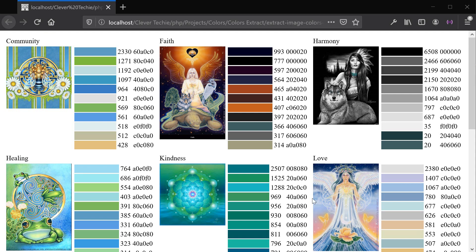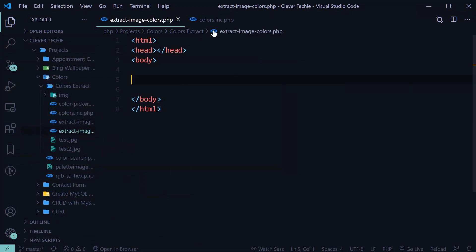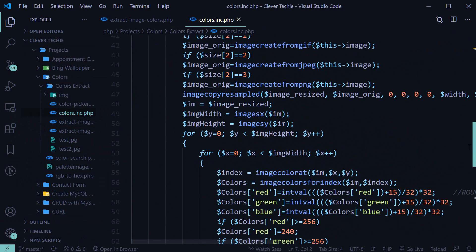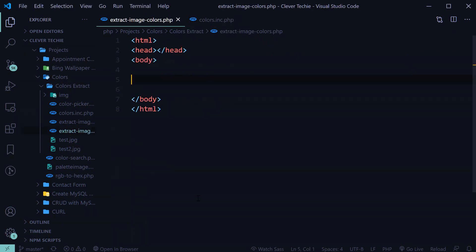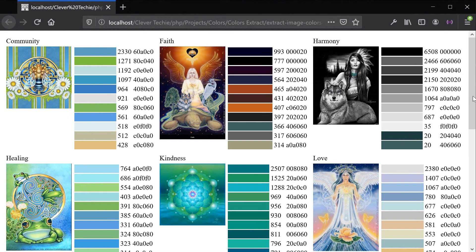Hey guys, what's going on? It's Clever Techie, and in this video we're going to learn how to extract the most common colors from images and display the color count as well as the hexadecimal color code in a nice looking HTML table alongside the actual image. We're not going to code the actual extraction logic ourselves — we're going to be implementing a class which you can download from the link in the description or from my Patreon page.